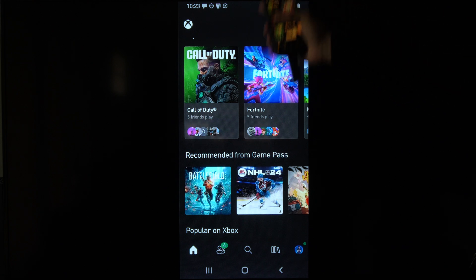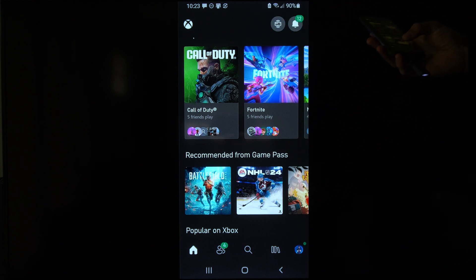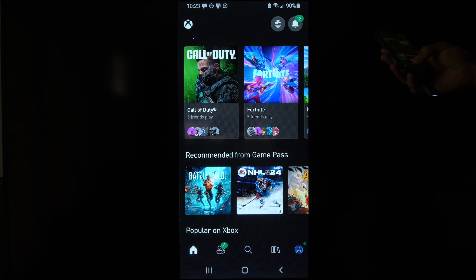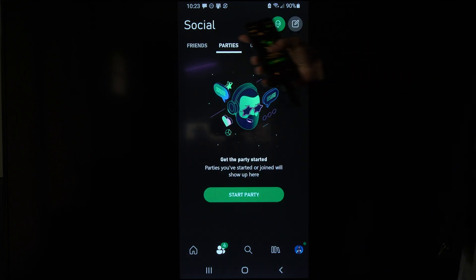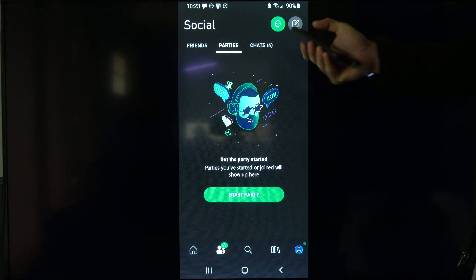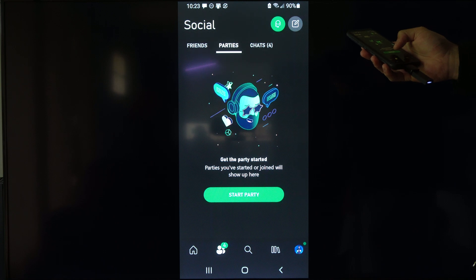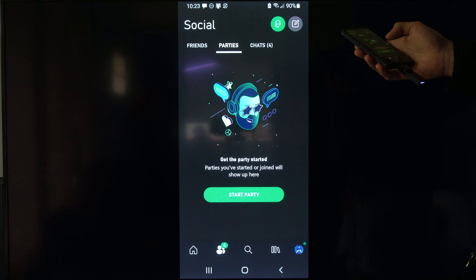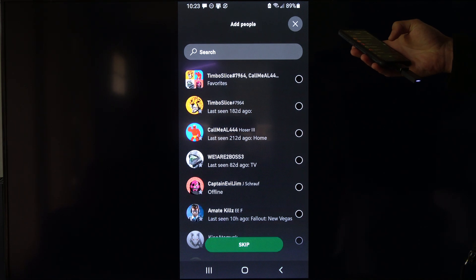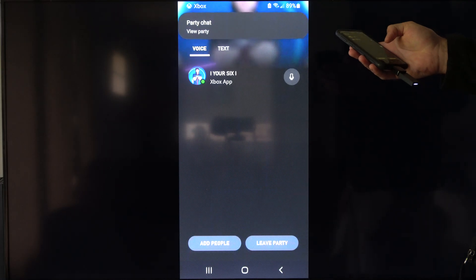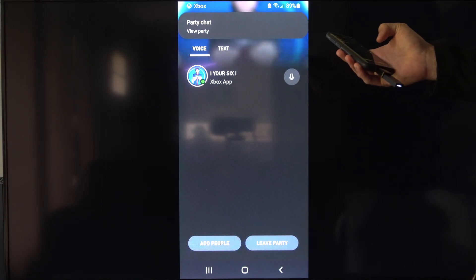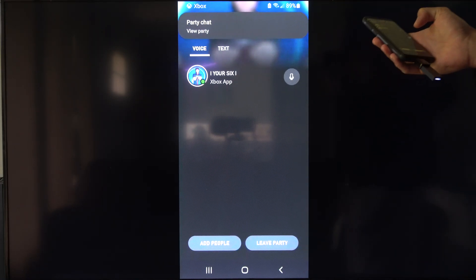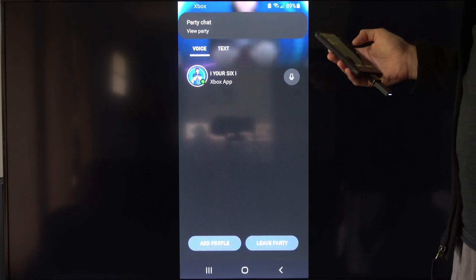And then once you get on the home screen here, just go down to friends on the bottom, then tab on over to parties and then go to start party. Now choose a friend you want to invite and you're going to be in an Xbox Game Pass party and you're going to be able to speak to people.